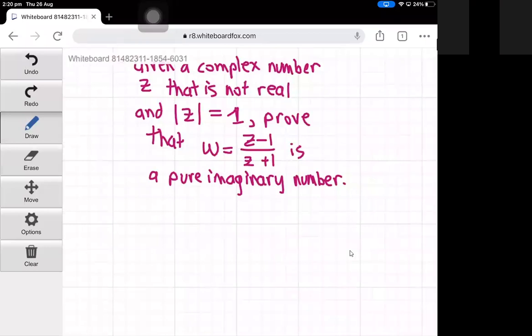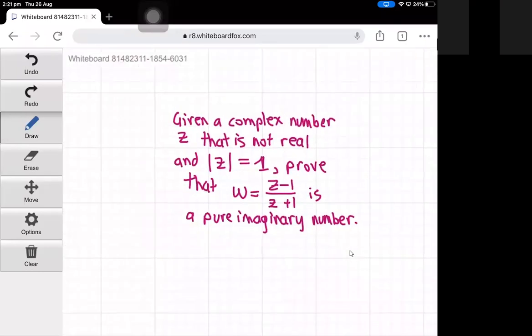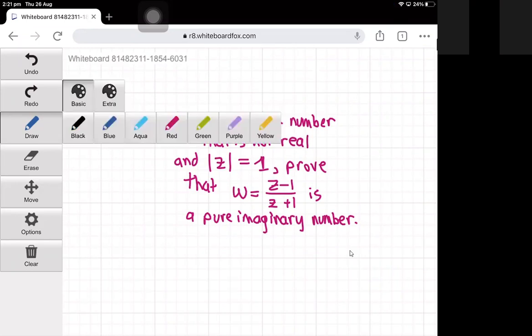Hello and welcome to another complex numbers question. The question is: given a complex number z which is not real, and if the absolute value of z is equal to one, prove that w equals z minus one divided by z plus one is a purely imaginary number.